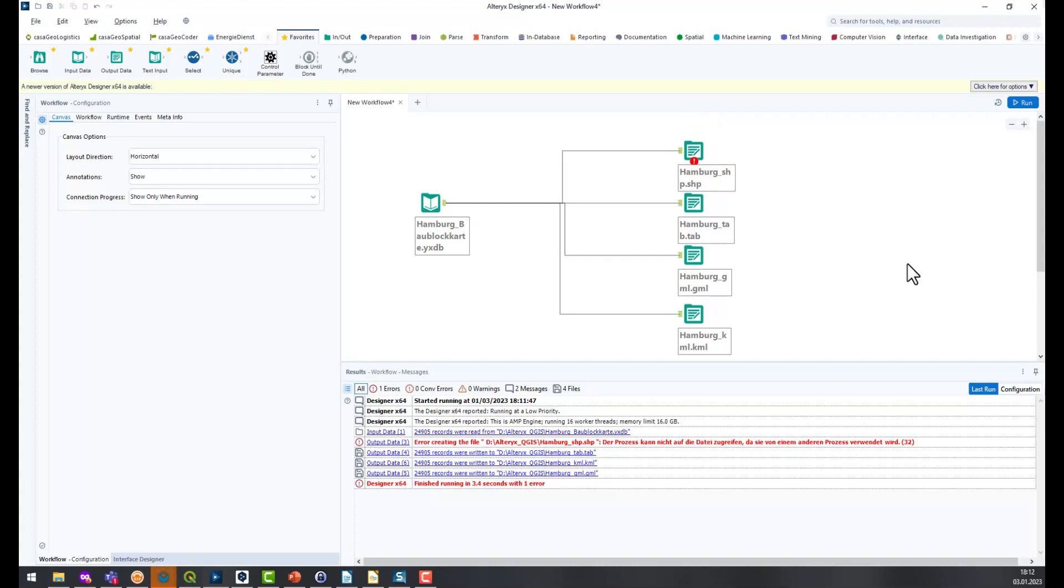So from my point of view both the GML and the shape format are unsuitable. My decision falls on the tab format because it loads faster and does not drop out with large amounts of data.